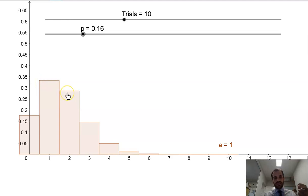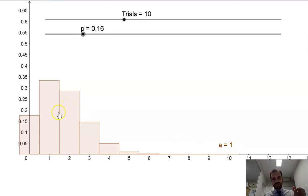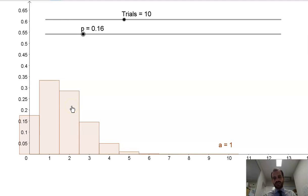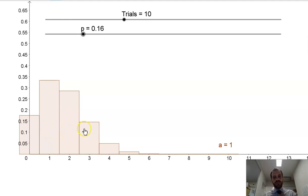There's about a 28% chance I'll get 2 sixes. So if I think about the probability of getting 0, 1, or 2 sixes: 0.17 plus 0.33 plus 0.28 is about 0.8. There's an 80% chance that I'll get either 0, 1, or 2 sixes. We can flip that around and say there's about a 20% chance that I'll get more than 2 sixes.